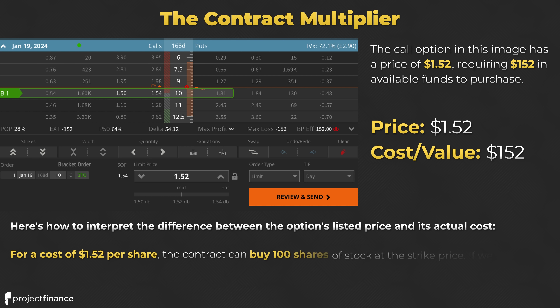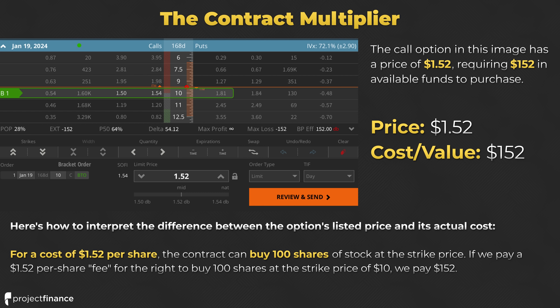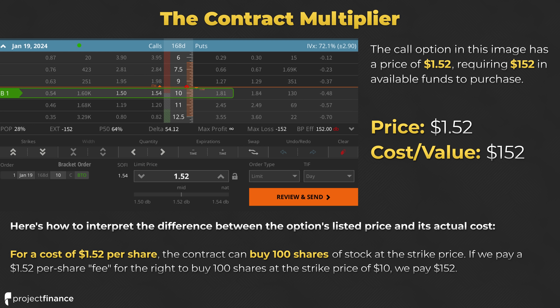Basically, for a cost of $1.52 per share, the contract can buy 100 shares of stock at the strike price. If we pay a $1.52 per share fee for the right to buy 100 shares at the strike price, we are going to pay a total of $152. The options price is essentially: you can pay this per share fee for the ability to buy 100 shares of stock at this fixed price through the option's expiration date.